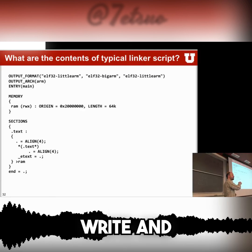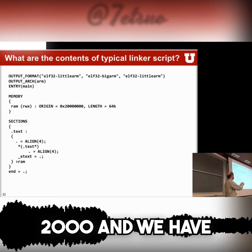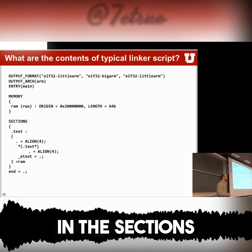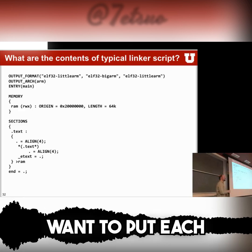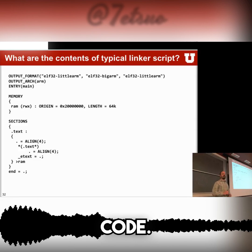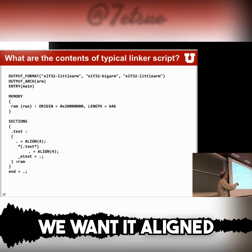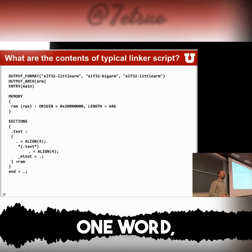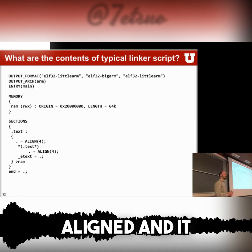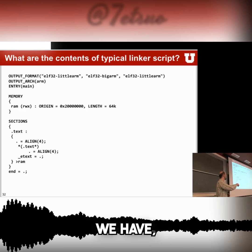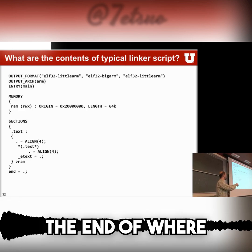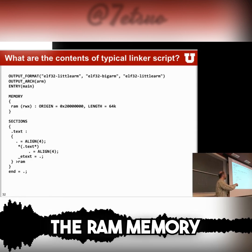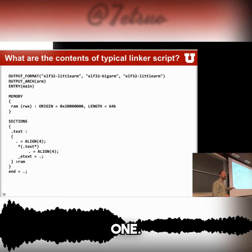RAM is read, write, and executable. The origin is at 0x2000 and we have 64k of it. Down in the sections table, you can tell where you want to put each section of your code. In this case, we want the .text section aligned to a four-byte interface — it has to be word aligned. It then selects all the different text sections, sets a label to the end of where text stops, and puts this into the RAM memory location.